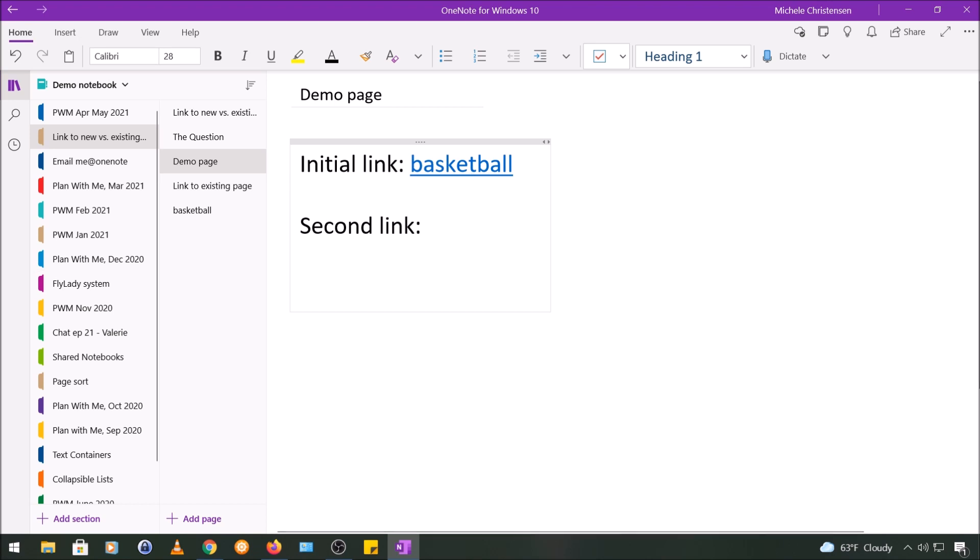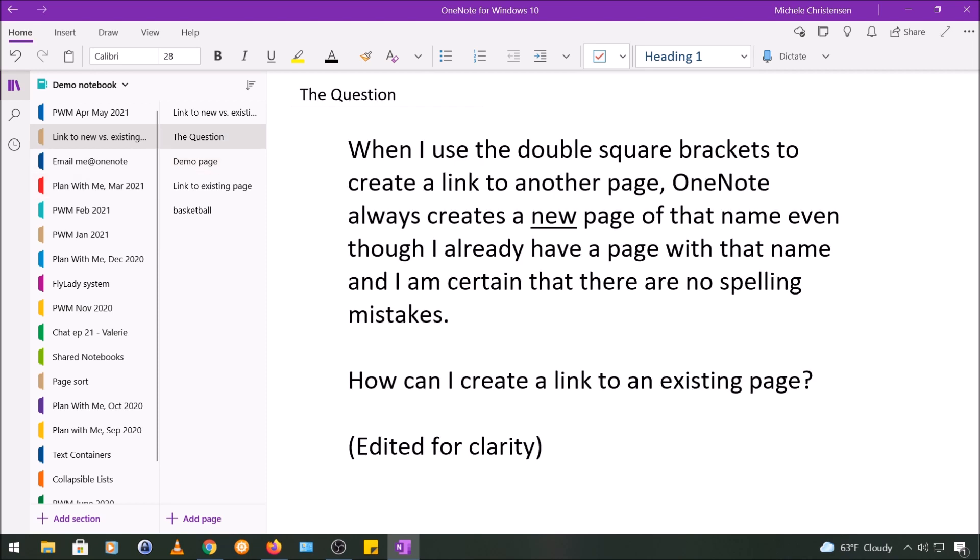So if we go back to the original question, what this person was seeing was that when they tried to use the double brackets to create a link to a page that already existed, they would get a new page with the same name. And at the time this question came in which was a couple of months ago, so in the spring of 2021, I was having the same problem and I was able to answer the question because I was having the same problem and I had figured it out.